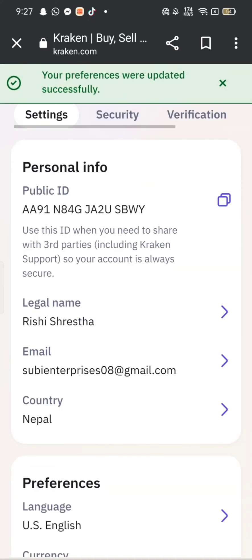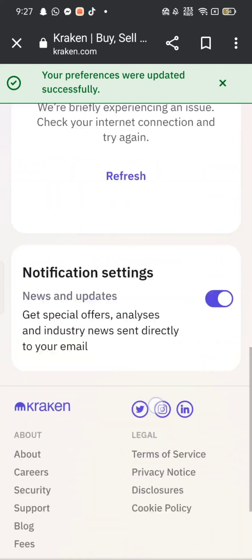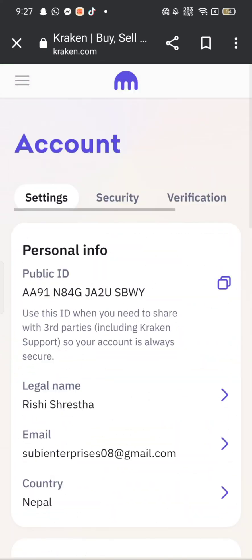This is how you can change email on Kraken quickly and easily in just a few steps.